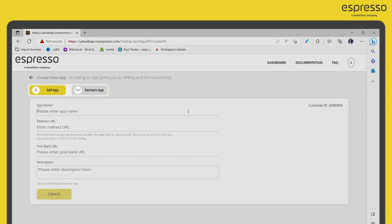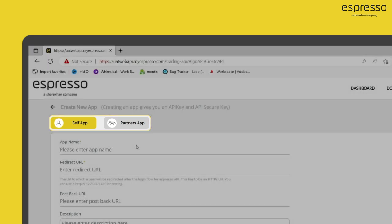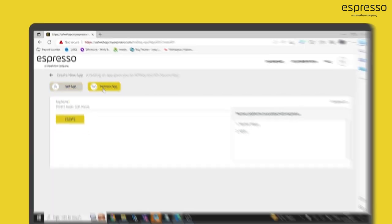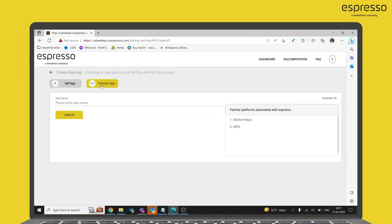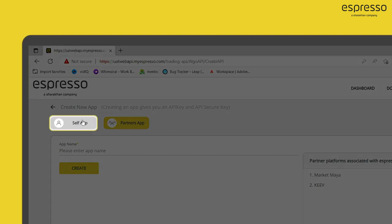There will be two options visible, Self App and Partners App. On the right-hand side, you will see the partner platforms associated with Espresso. Click on Self App.